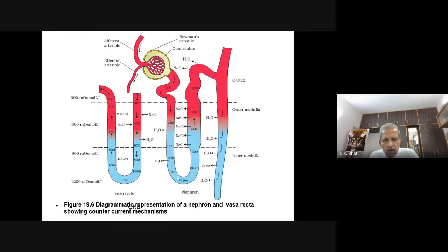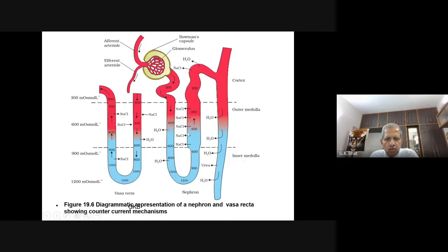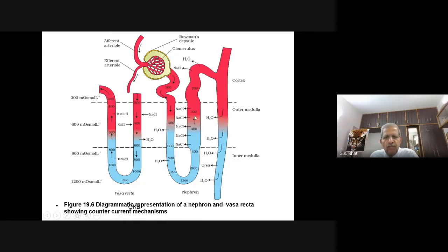When the glomerular filtrate moves up in the ascending limb, sodium and chloride diffuse out first by passive transport and later by active transport. As more and more sodium and chloride diffuse out, the inner glomerular filtrate becomes more and more dilute — hypotonic. The osmolarity drops from 1200 back to 900, 600, 400, and then 300. This sodium chloride that has moved out from the filtrate to the interstitium immediately starts entering into the descending limb of Vasa Recta.